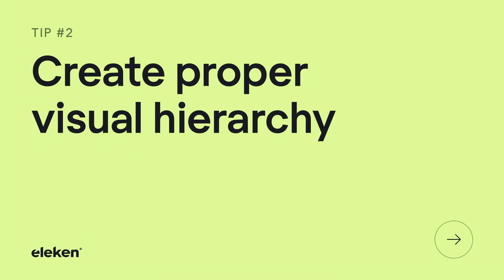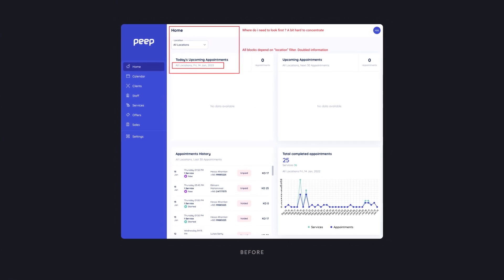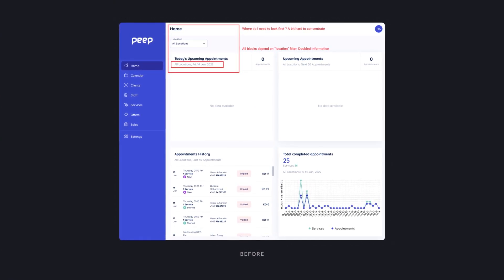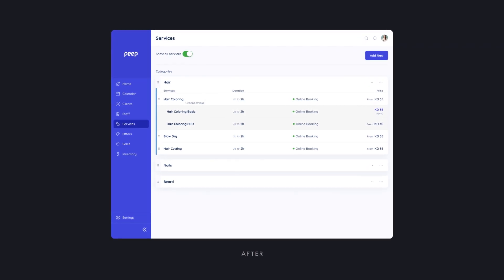Tip number two: create proper visual hierarchy. Visual hierarchy is the way elements are arranged and emphasized in design to show what's most important and guides users' focus. If it's done wrong, like on this screenshot, the interface looks cluttered and users have no idea where to look next. When we redesigned the screen, we removed unnecessary elements and divided information into consistent blocks. Now users can instantly prioritize what's important.